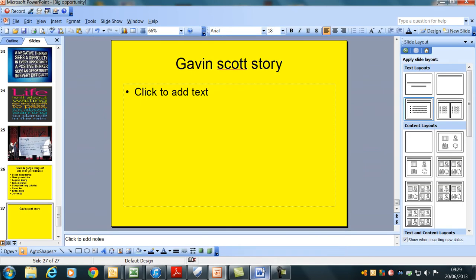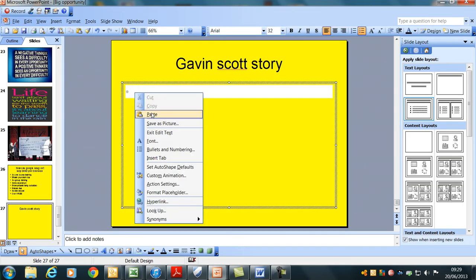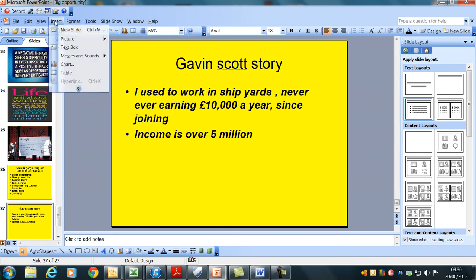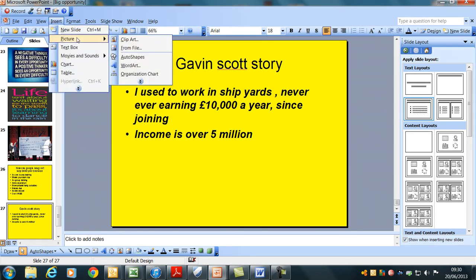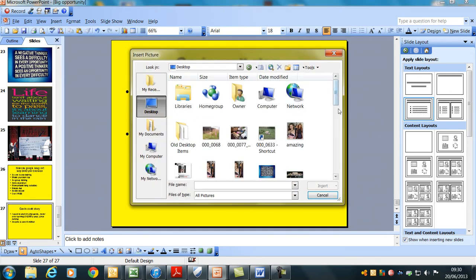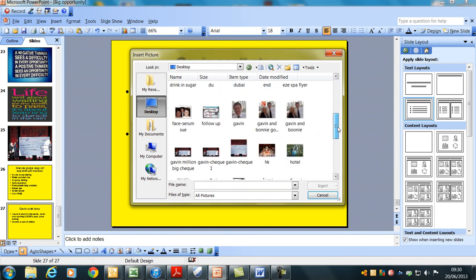So all I'm going to do is paste that in there — 'I used to work in the shipyards.' Now what I'm going to do is have a picture of me. I'll stick a picture of me there and a picture of my check down here. So what I'm going to do is go to Insert, then go to Picture, and it'll ask for picture from a file or clip art. So this is going to be from file. I'll click on file and then click on desktop. I've got a picture on here — we'll use that one.